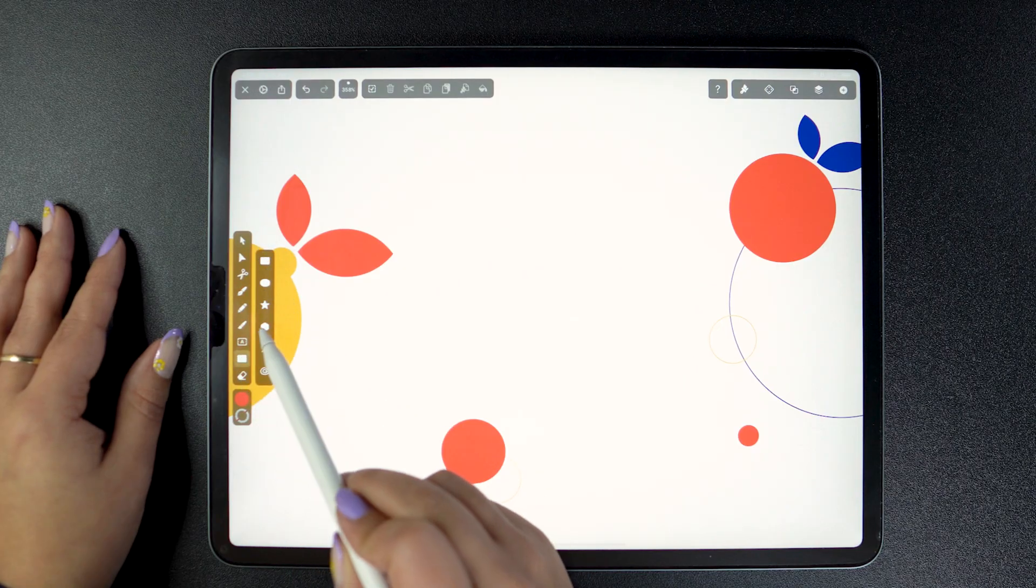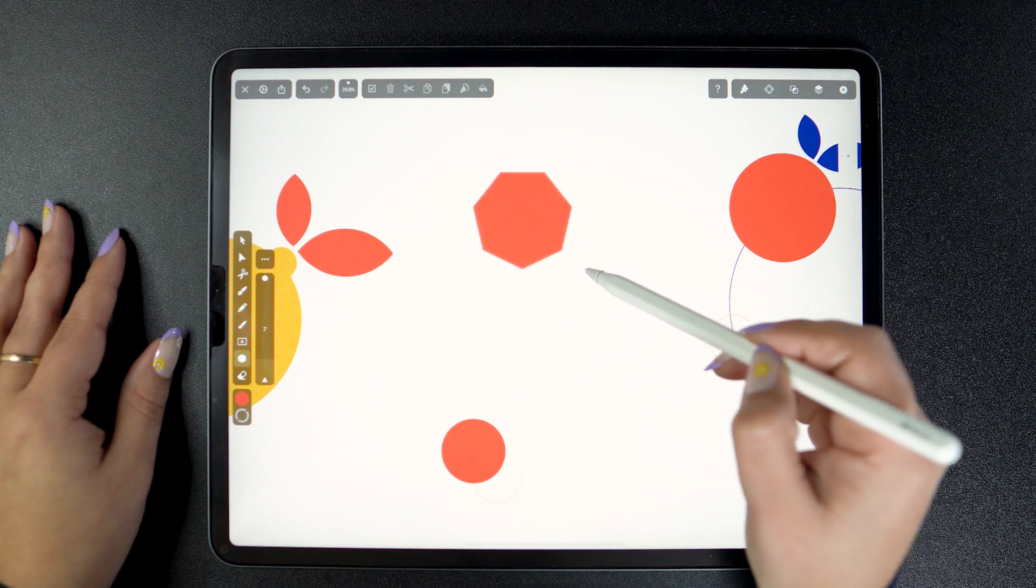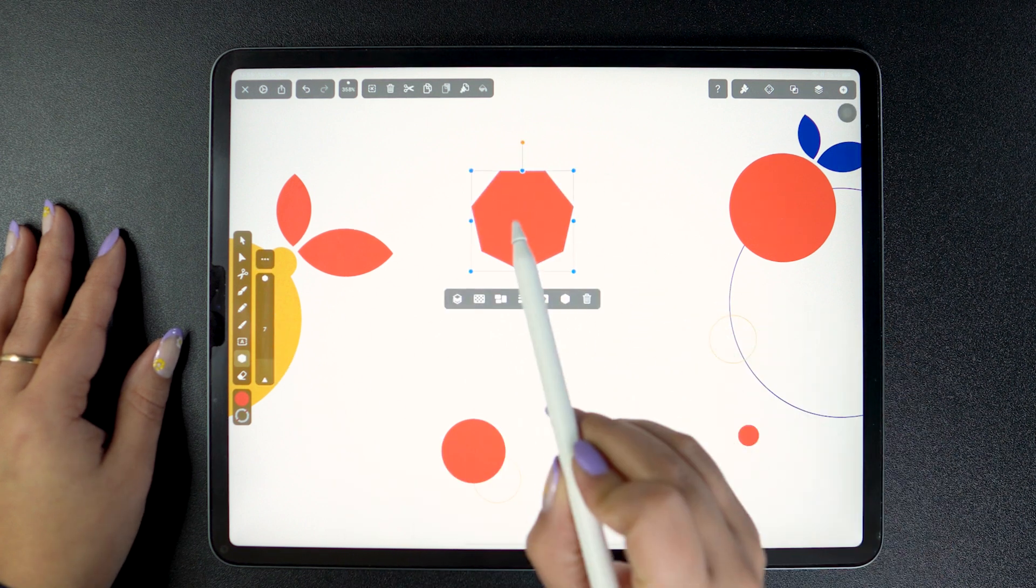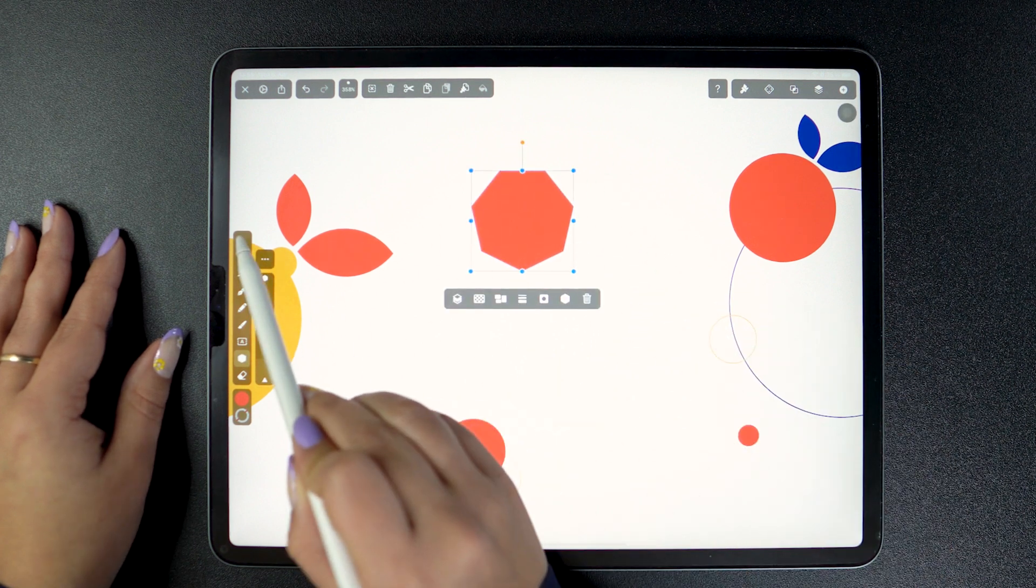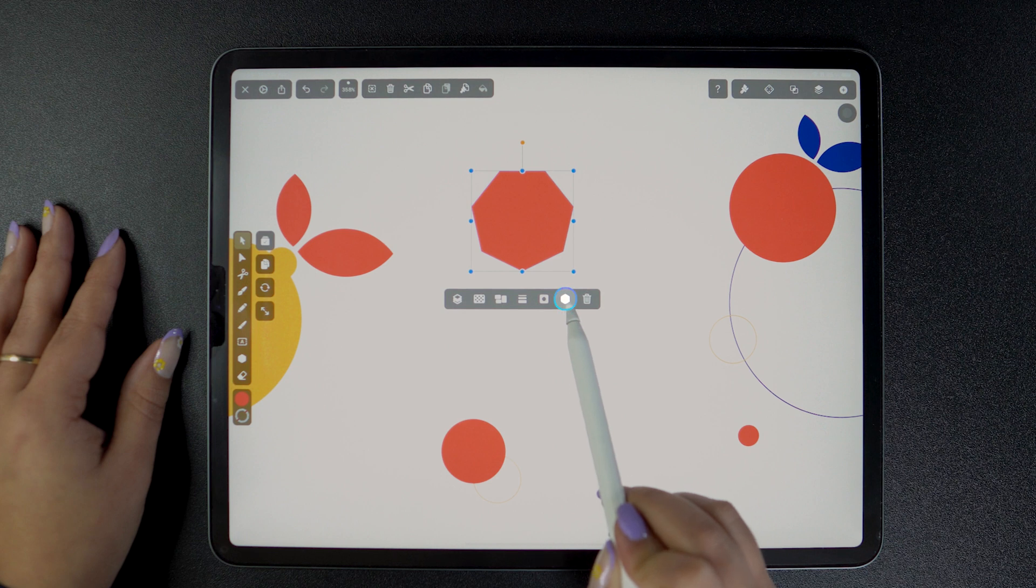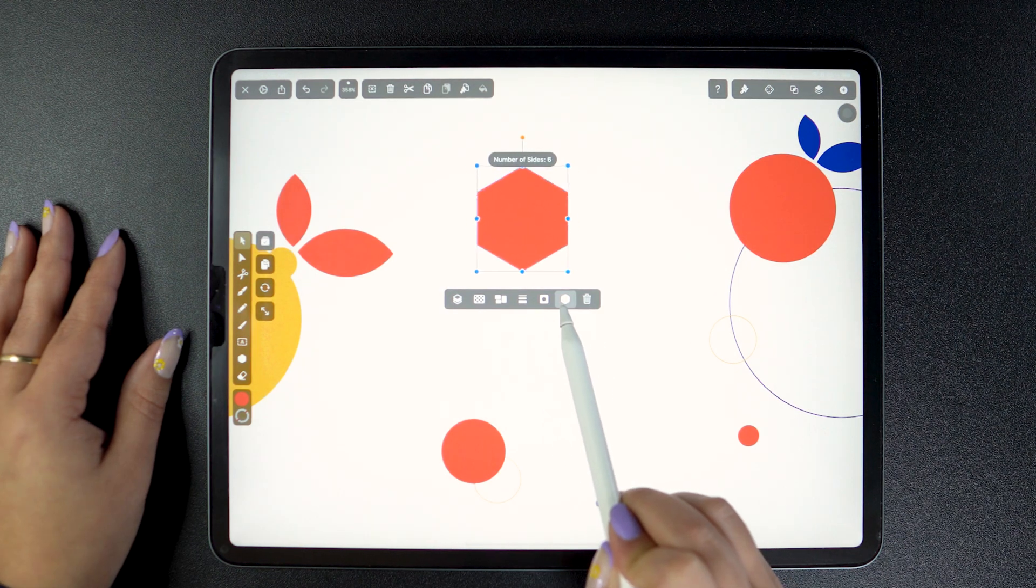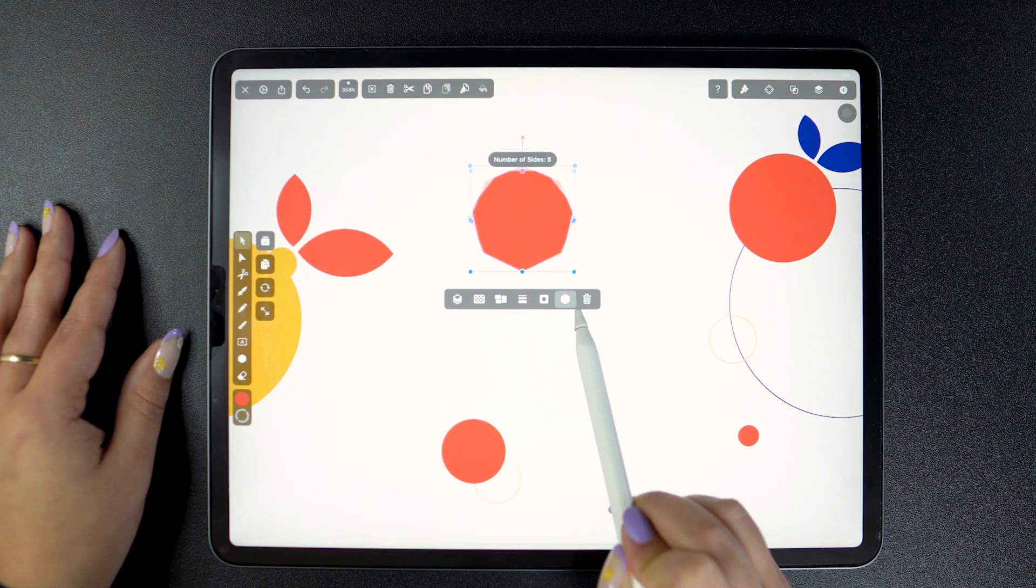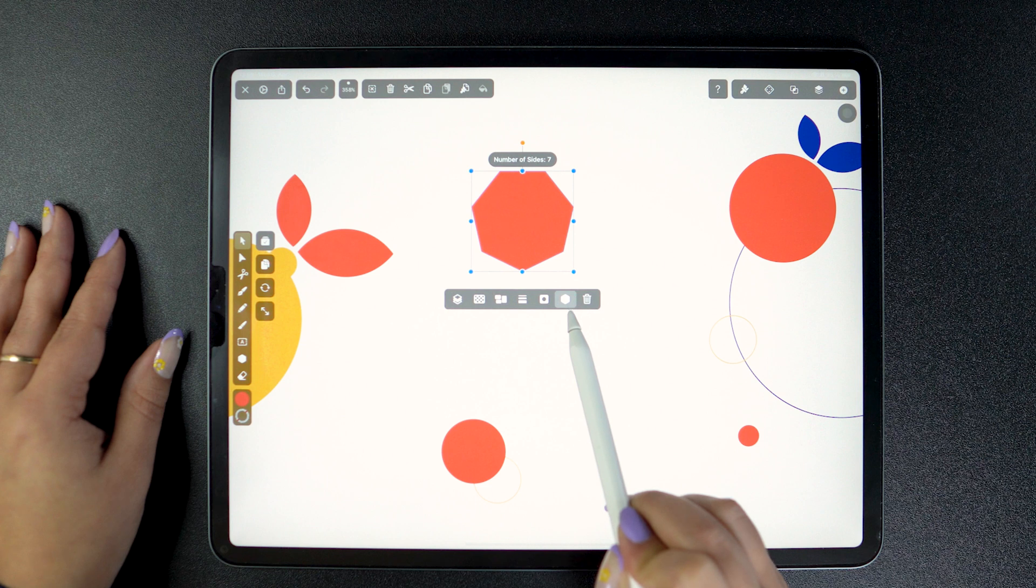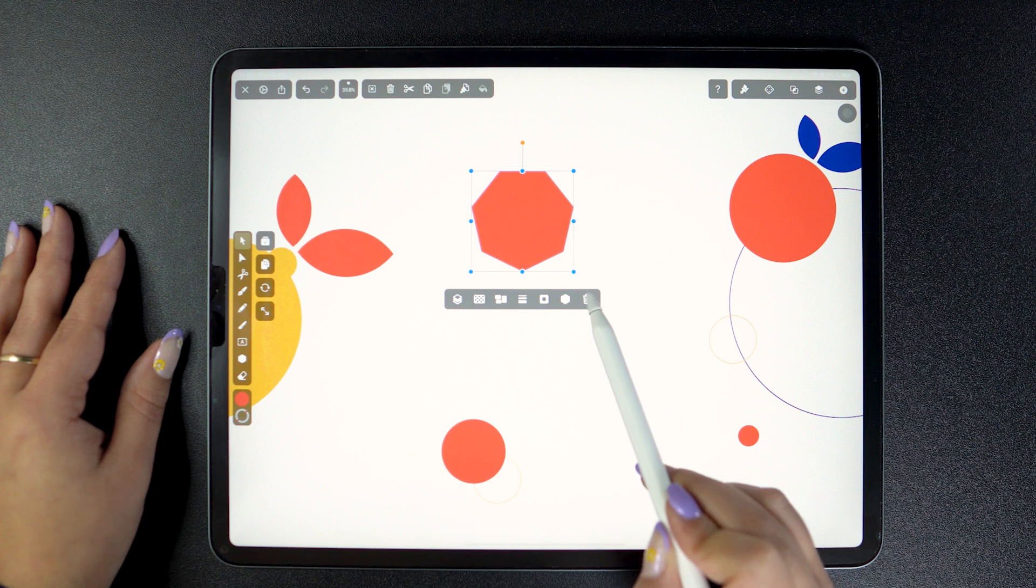If we have a polygon instead of a rectangle, a brand new option appears that allows me to control the number of sides. So, if I tap and drag on this little icon, I can reduce it from a minimum of 3 sides to a maximum of 20.